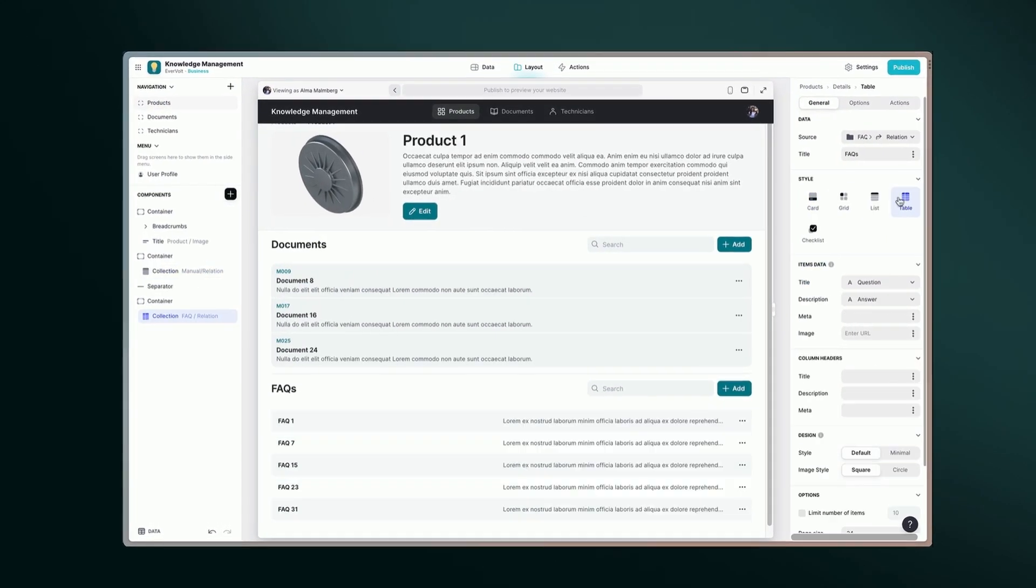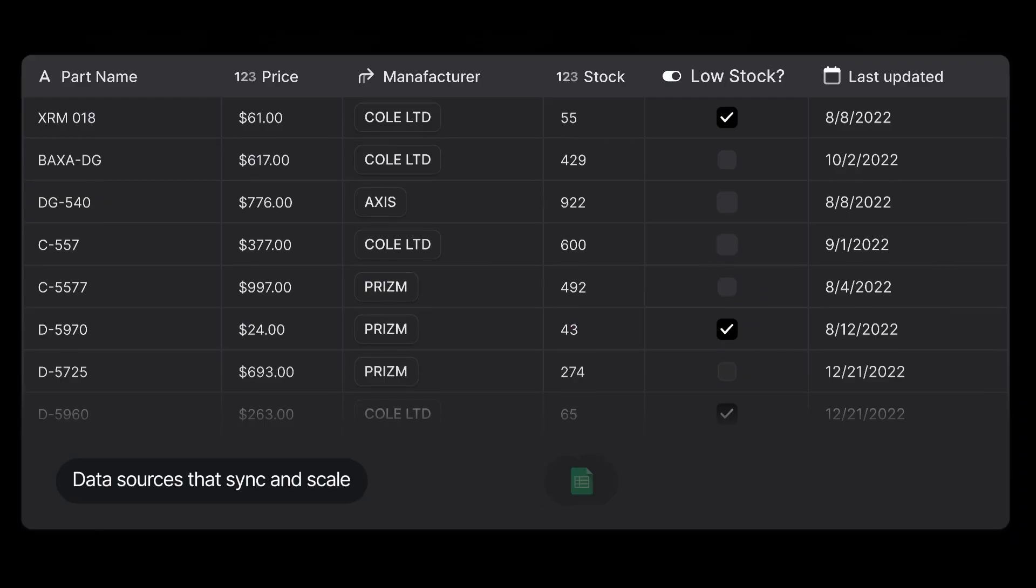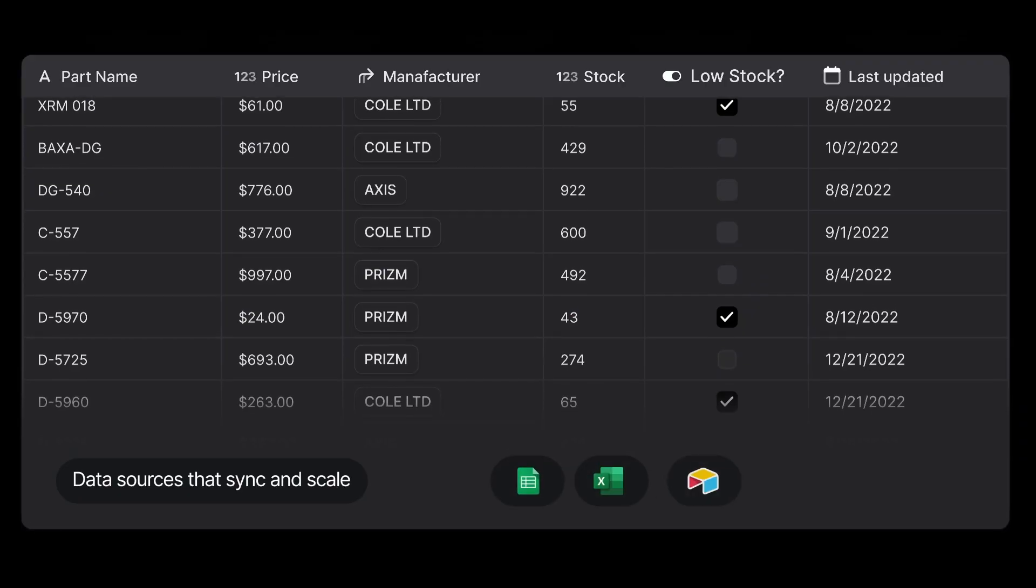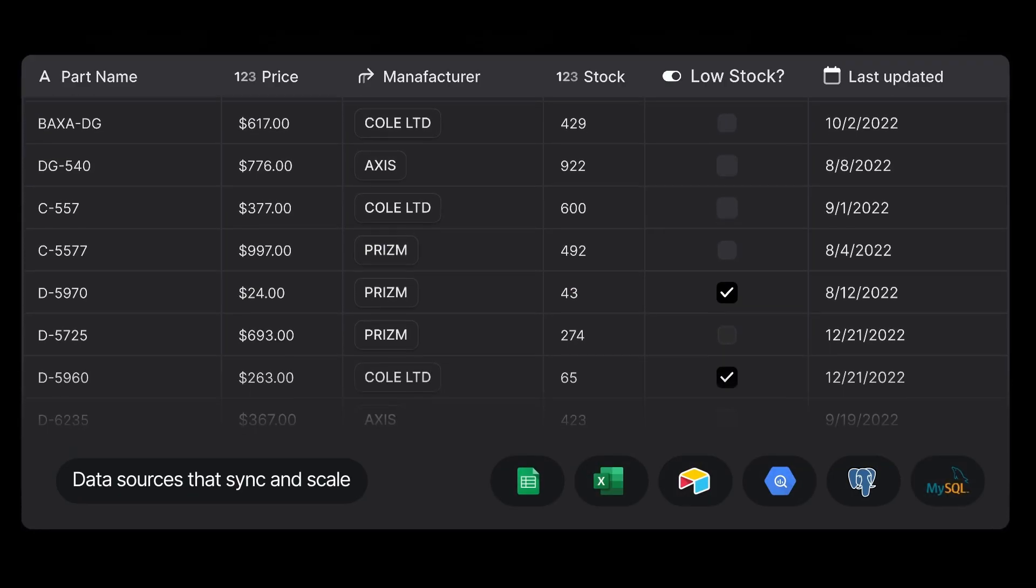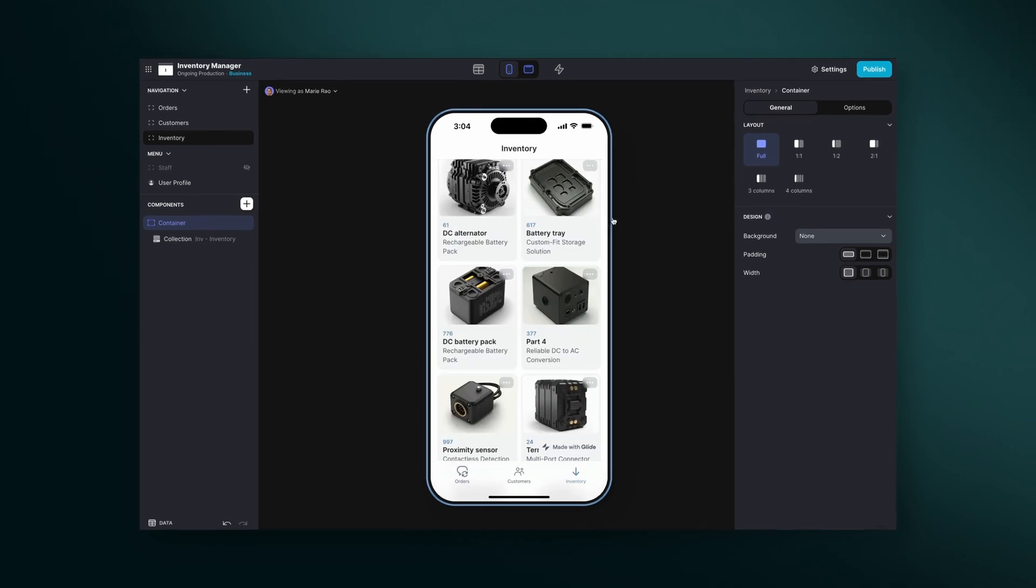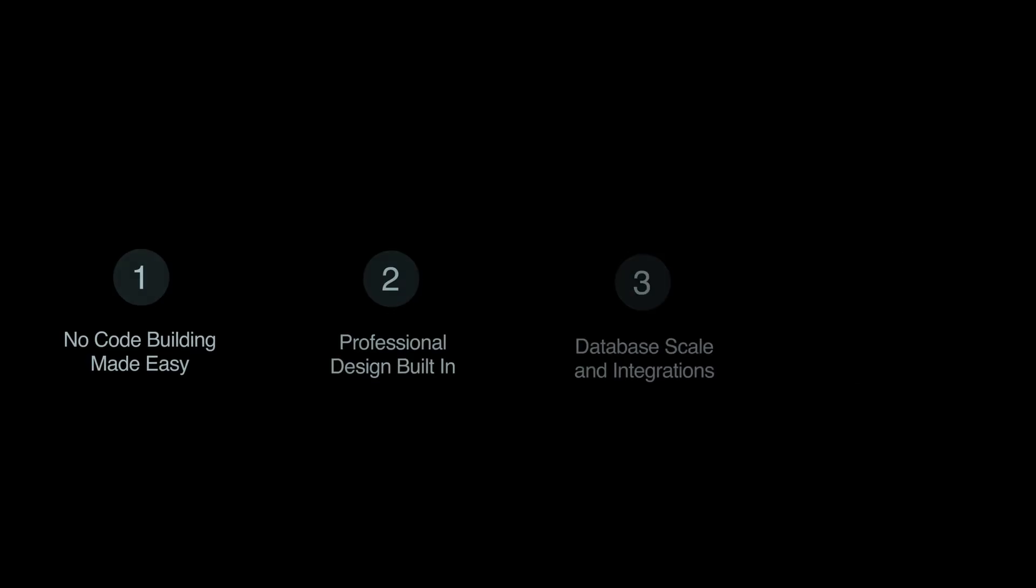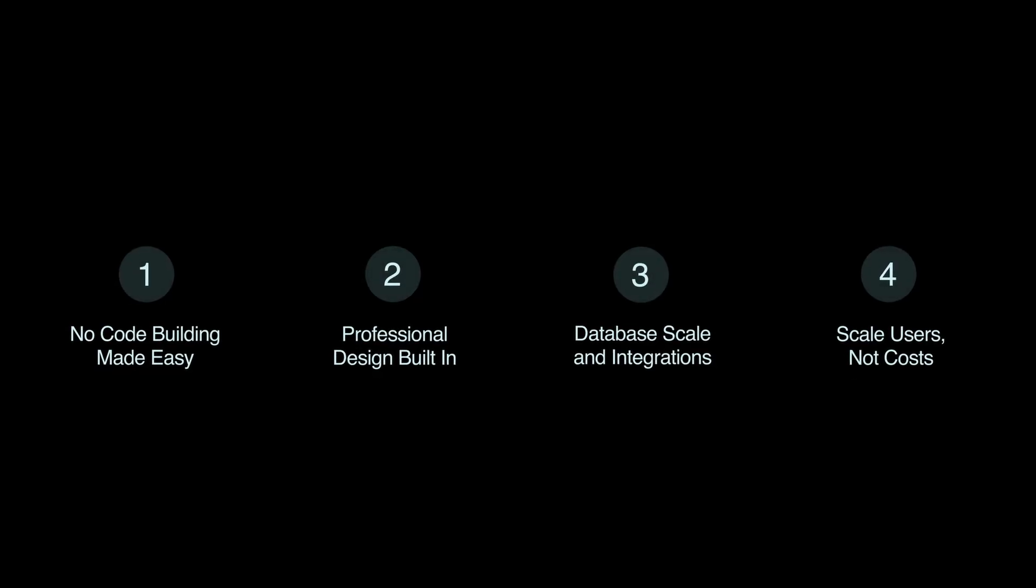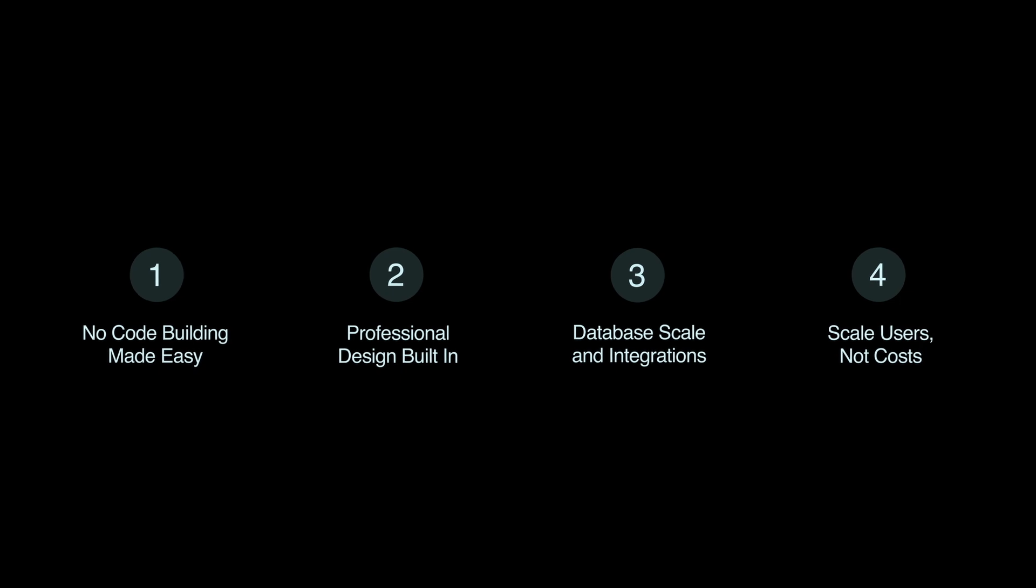With Glide, you have powerful building blocks that connect directly to your business data right out of the box. No programming or design skills needed. Let's discover why Glide is the preferred choice over AppSheet for many teams.